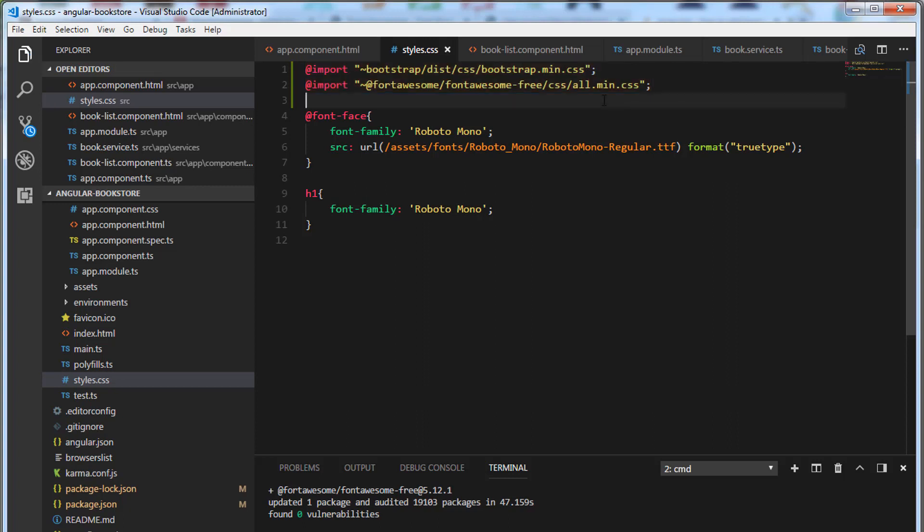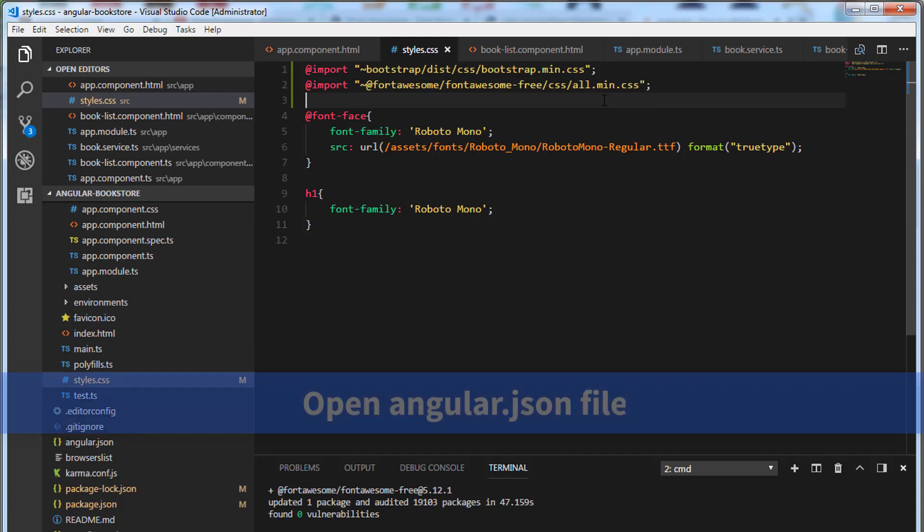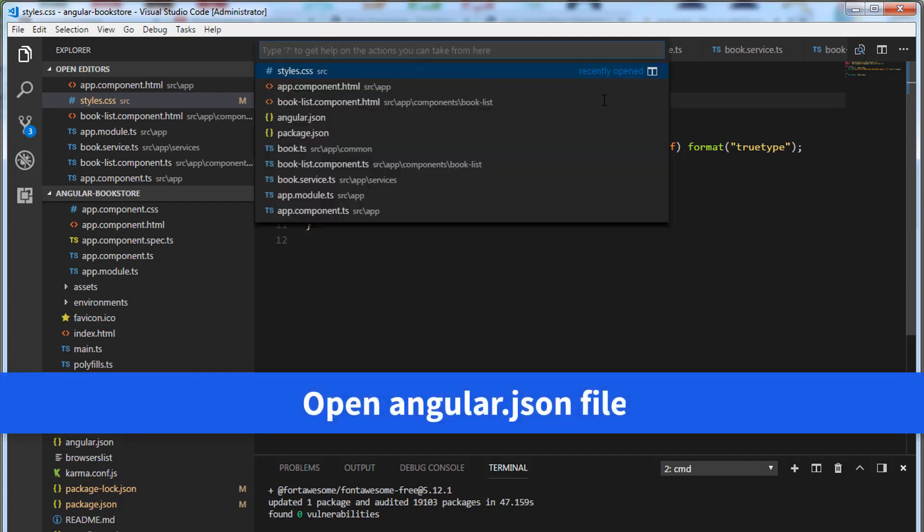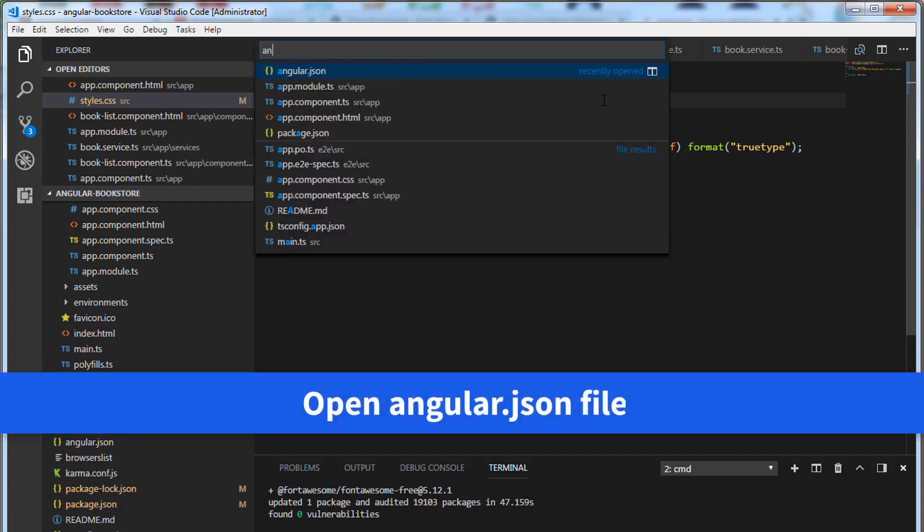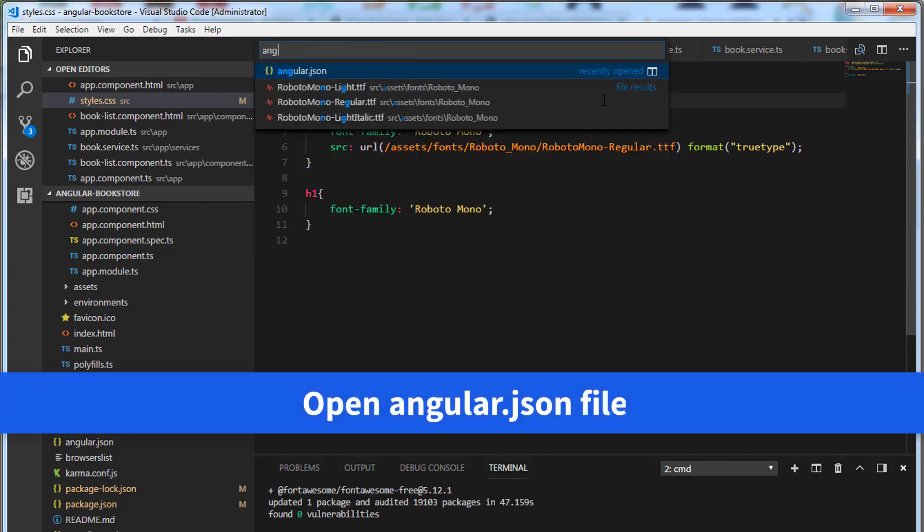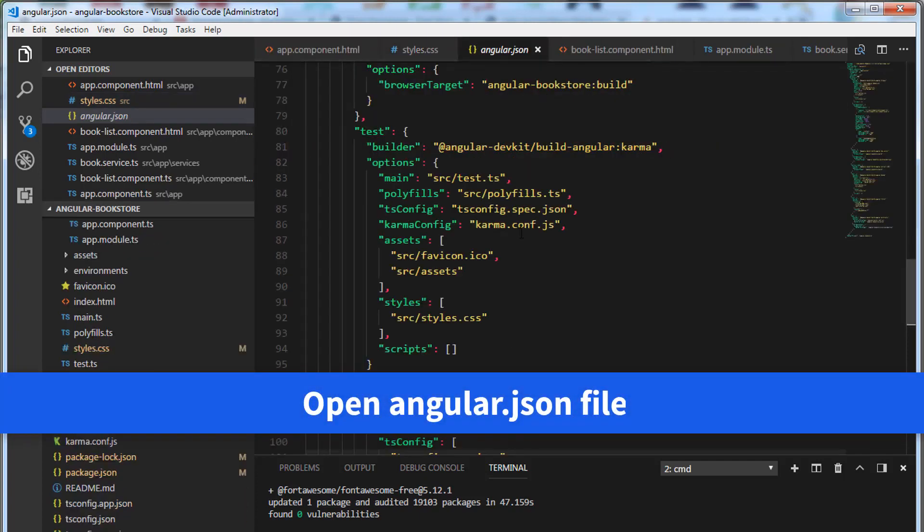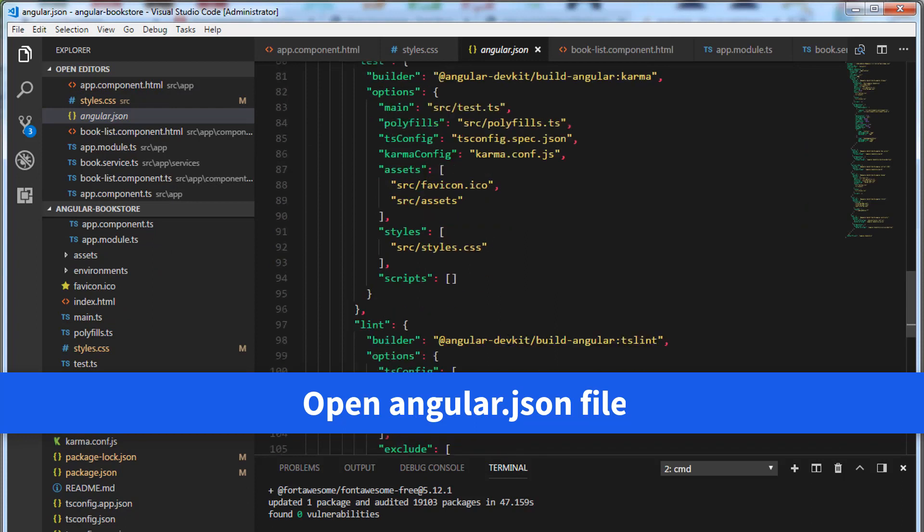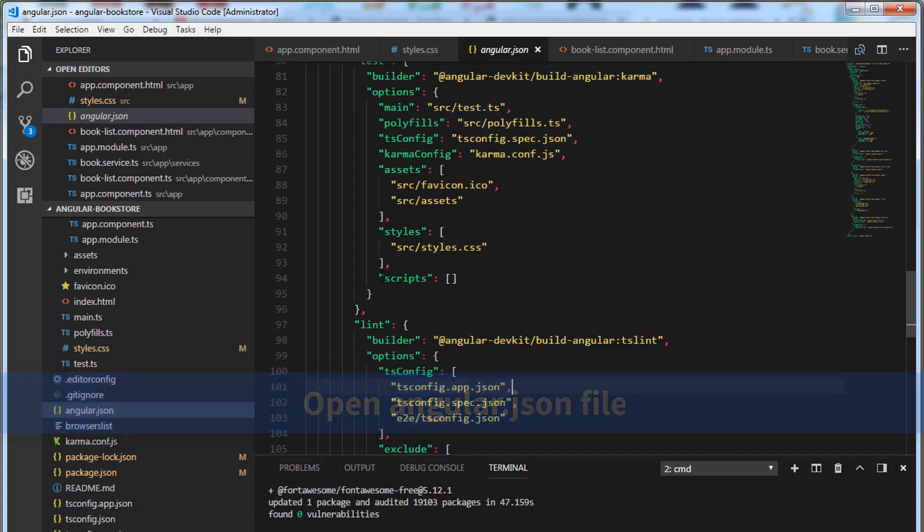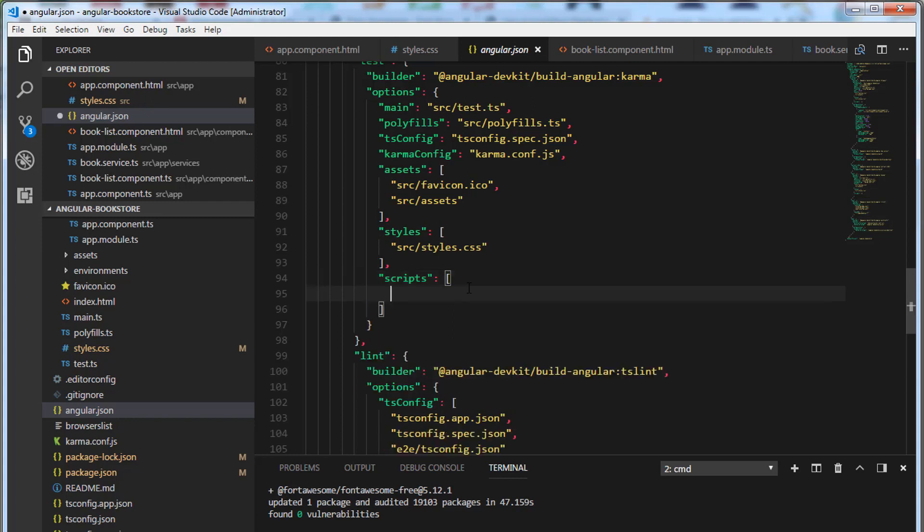The next step is to add a reference to the script files. Open angular.json file. We have this scripts property and this will take an array. Within this square brackets, we have to add a reference to the script files.